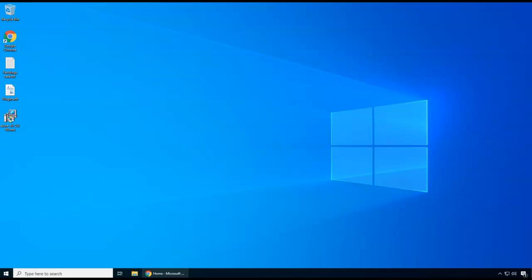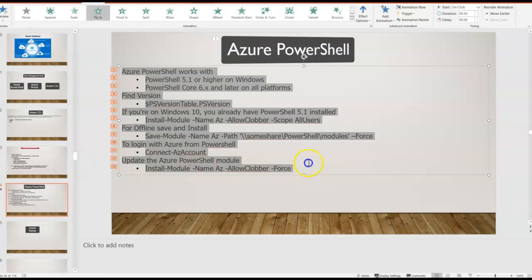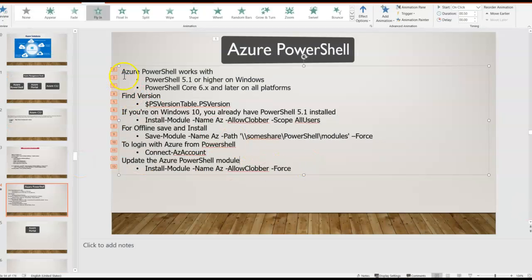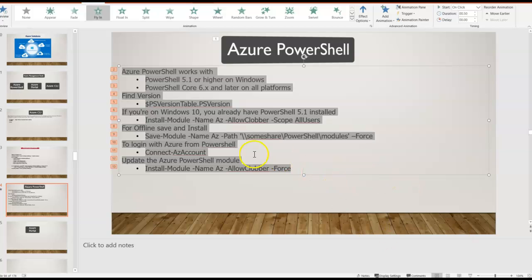Hello and welcome back. In this lecture we will be installing the PowerShell module and we will work with that module. In the previous lecture we explained all these options, so now let's give a try by manually doing all these steps.